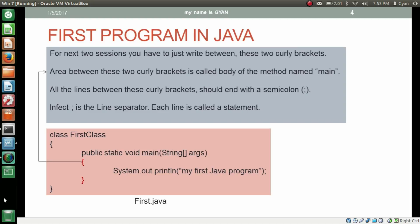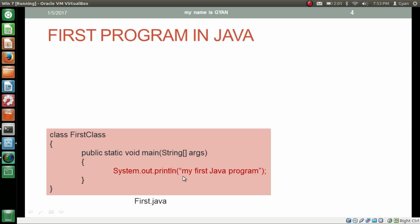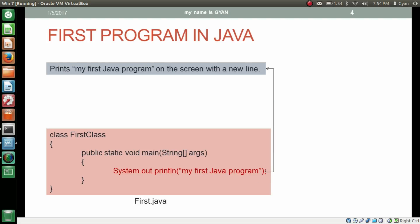All the lines between these curly brackets should end with a semicolon. In fact, semicolon is the line separator. Each line is called a statement. You can see here: System.out.println, then opening and closing small brackets. Inside those brackets, two double quotes opening and closing — whatever you write there will be printed on the screen followed by a new line. This statement prints 'my first java program' on the screen with a new line.